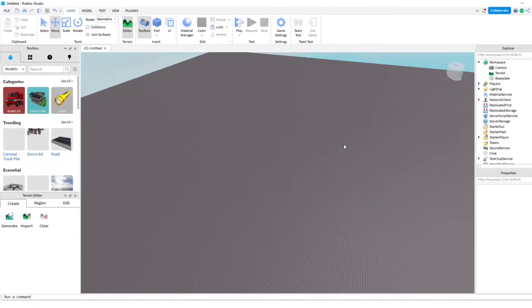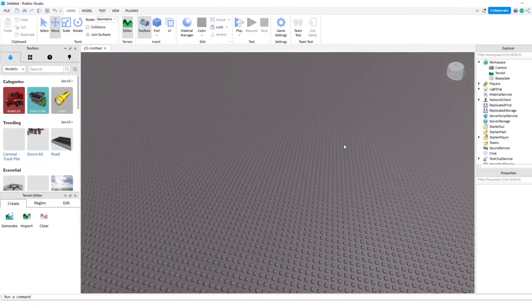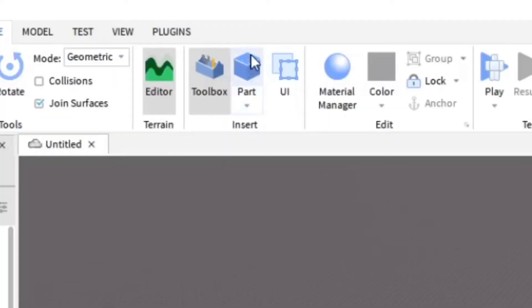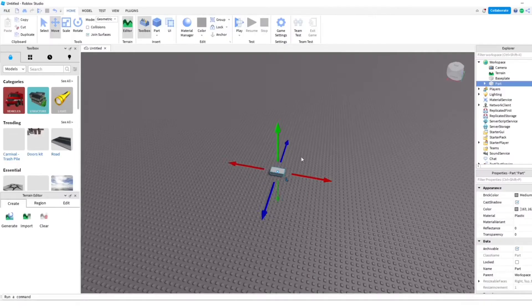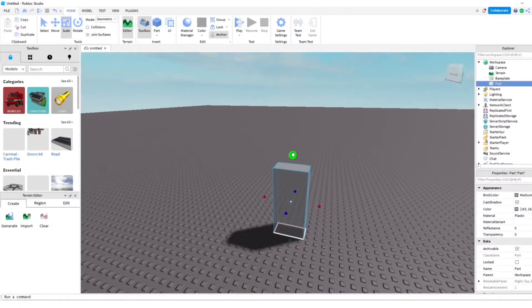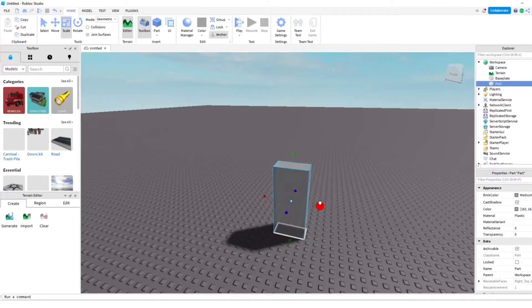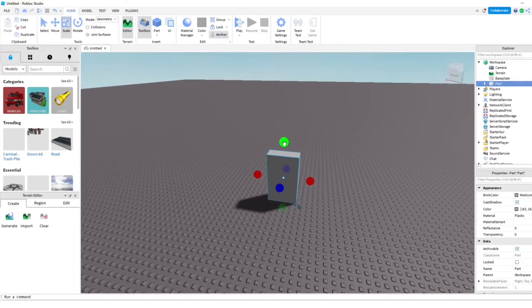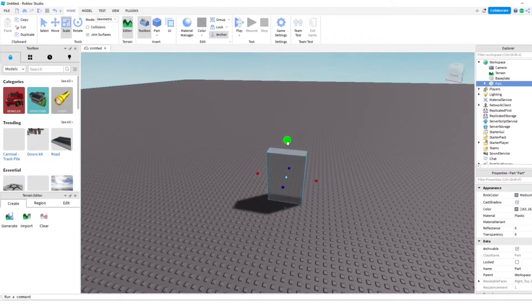I'm going to do it with parts. So I'm going to put down a part right here. As you all know, you can't just walk right through this because it's a solid thing.